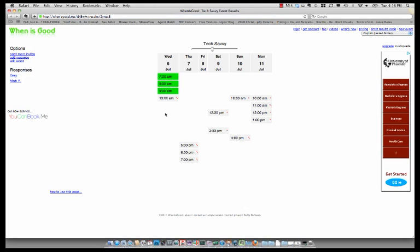I can see that all of the people I need to meet are available between the times of 7 a.m. and 9 a.m. on Wednesday and it turns green. I had two responses so far.